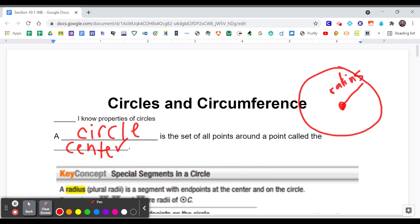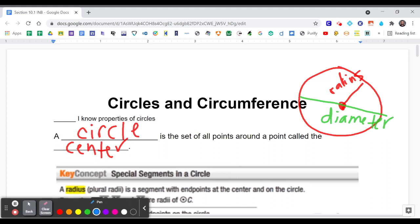If we go all the way across from one side through the center, that's called a diameter. And something that doesn't go through the center but touches from side to side is known as a chord.